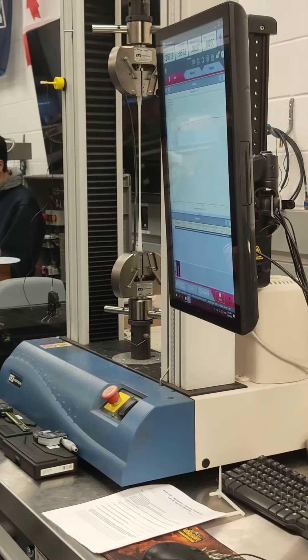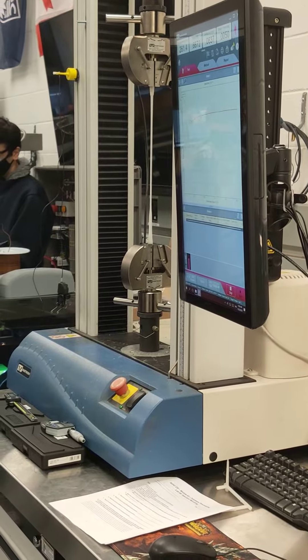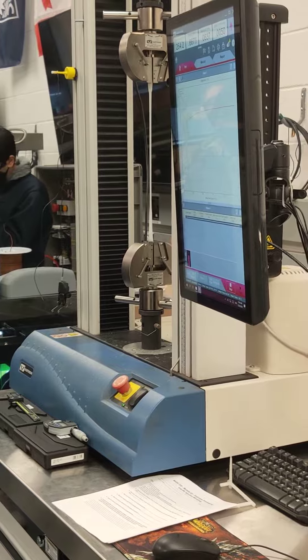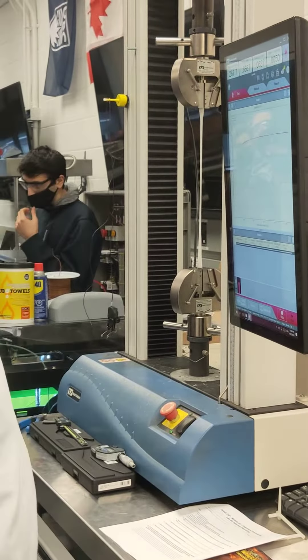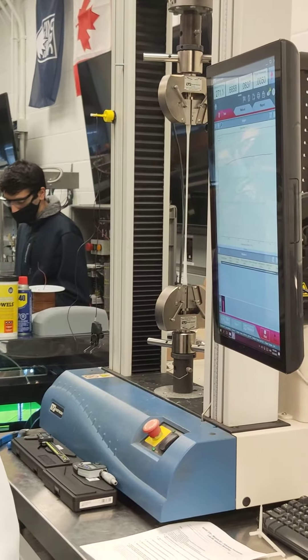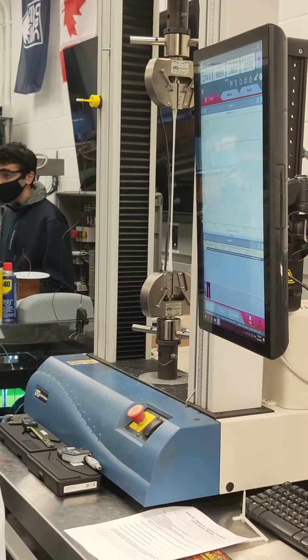This one should fail any minute now. I don't know if we've had any that have gone over 300 yet. Maybe a few, but... Oh my gosh.